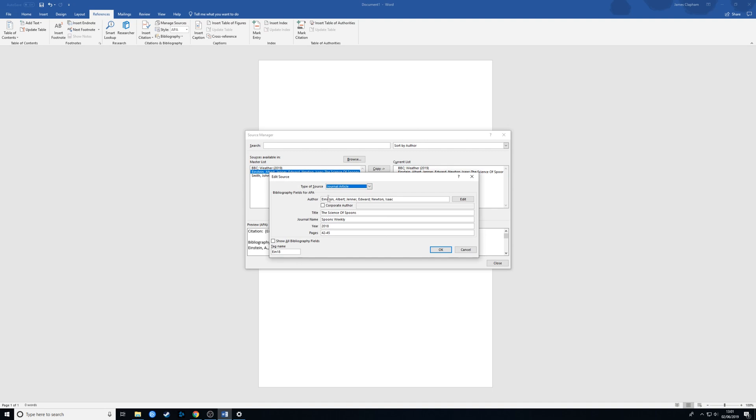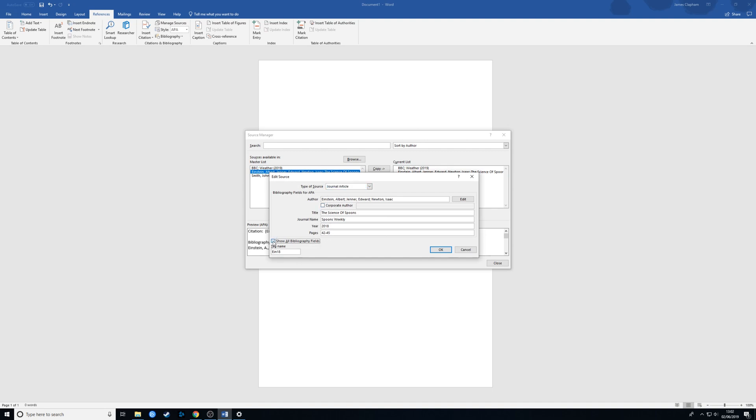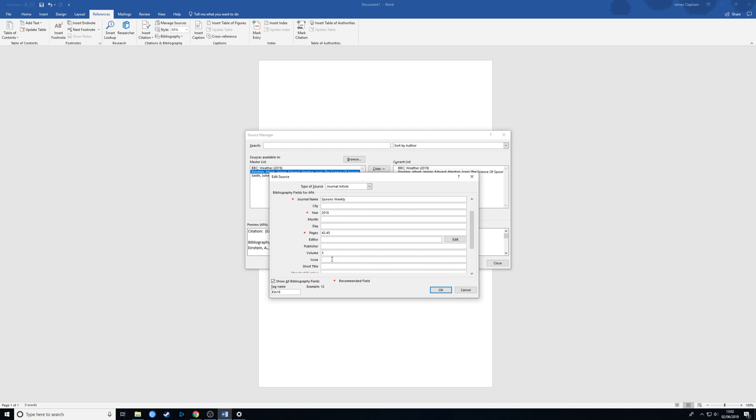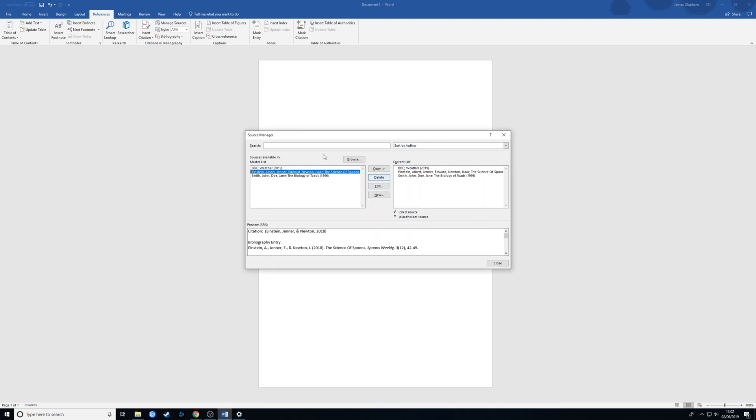Here we have a journal article. Again, we can add more detail if we wanted to by clicking on this button here. For example, you might want to add the volume and the issue number. You can add that in if you need to, and I would always recommend doing so if you can.